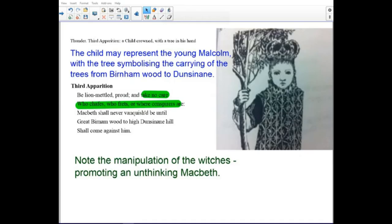The child in this scene may represent the young Malcolm, with a tree symbolizing the carrying of the trees from Birnam Wood to Dunsinane. Note the manipulation of the witches promoting unthinking in Macbeth.